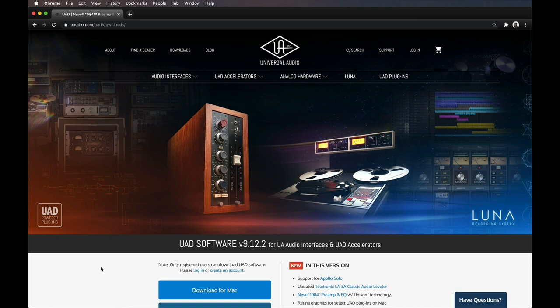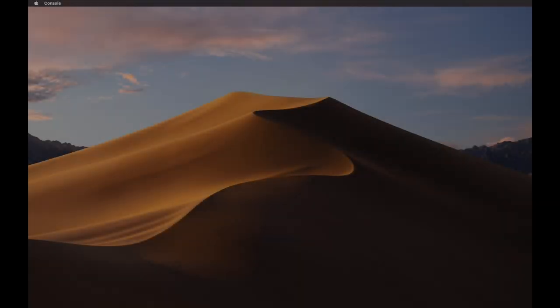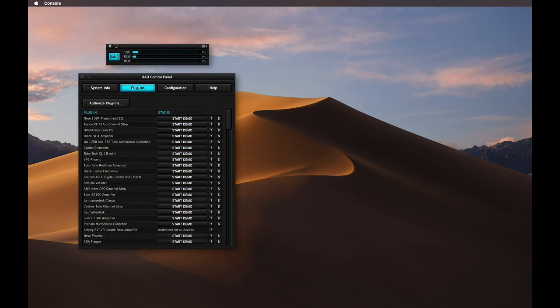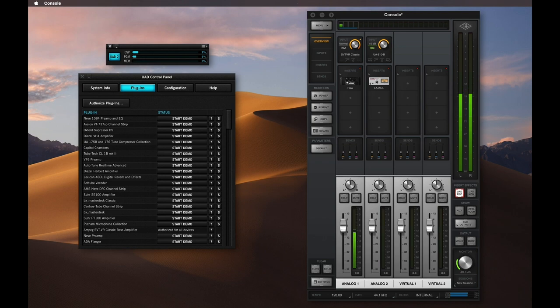The UAD software download contains all drivers and plugin files that you'll need to use your Apollo Solo and UAD plugins, as well as two applications. The UAD Meter and Control Panel, which is used to manage UAD plugin authorizations and system settings. And Console, which is used to access Apollo Solo's real-time UAD processing and monitoring features.